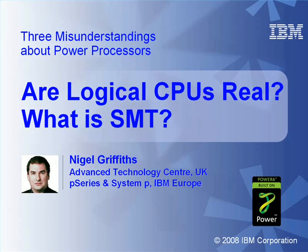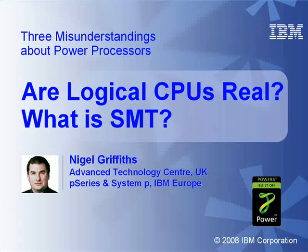Hello, my name is Nigel Griffiths. I work in the Advanced Technology Centre in the UK, part of IBM Europe. This is the second of three movies looking at common misunderstandings about power processors. In this one we're going to be looking at, are logical CPUs real? And what is SMT, Simultaneous Multi-Threading? We'll actually look at the second question first.